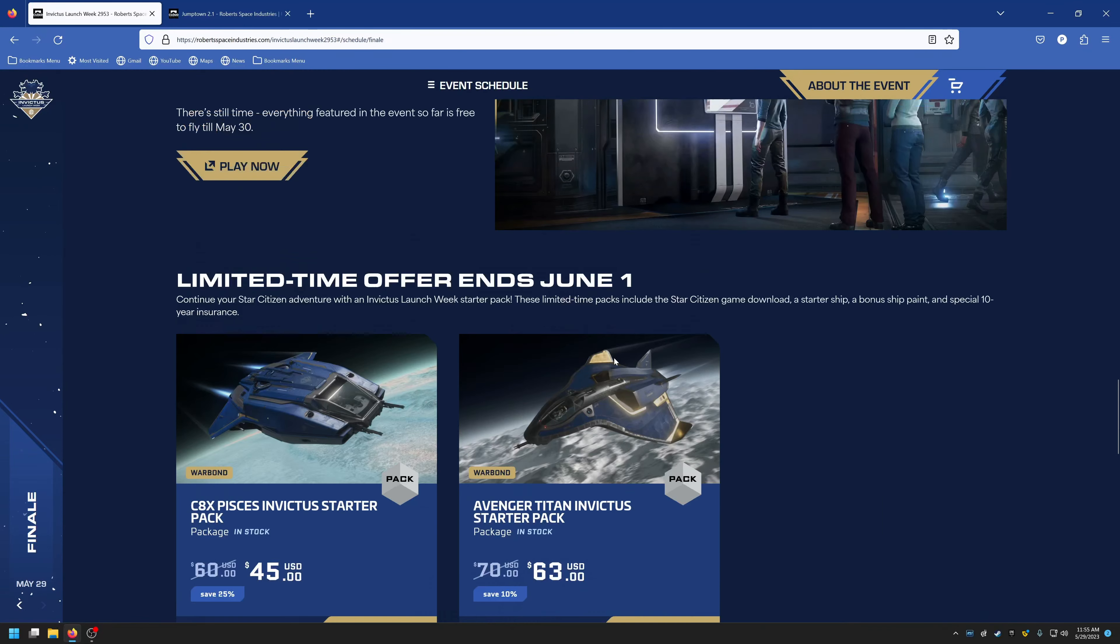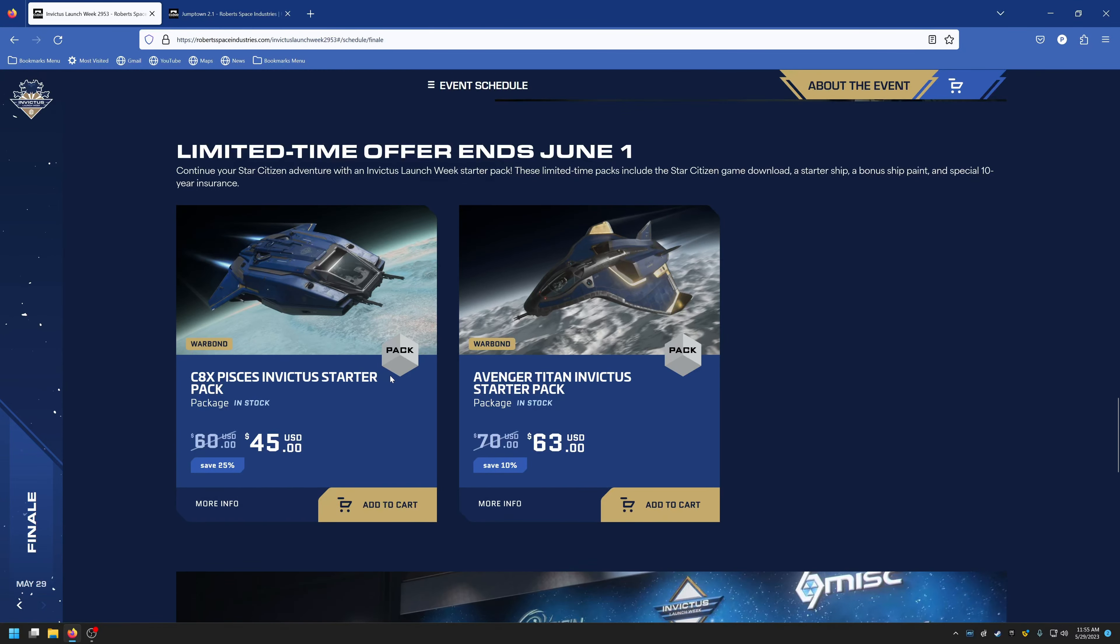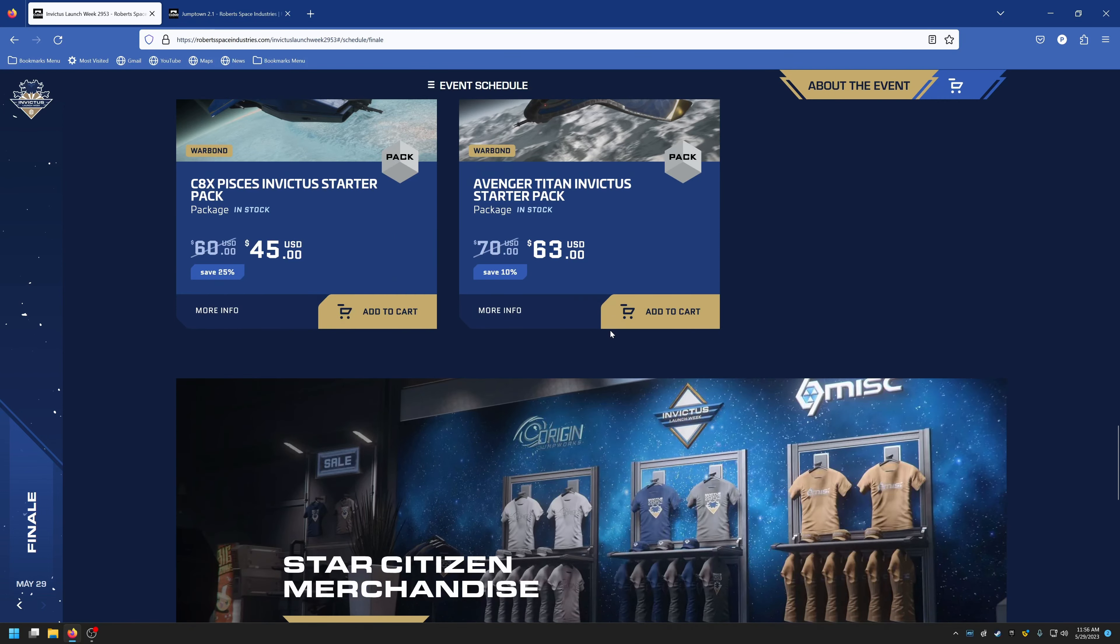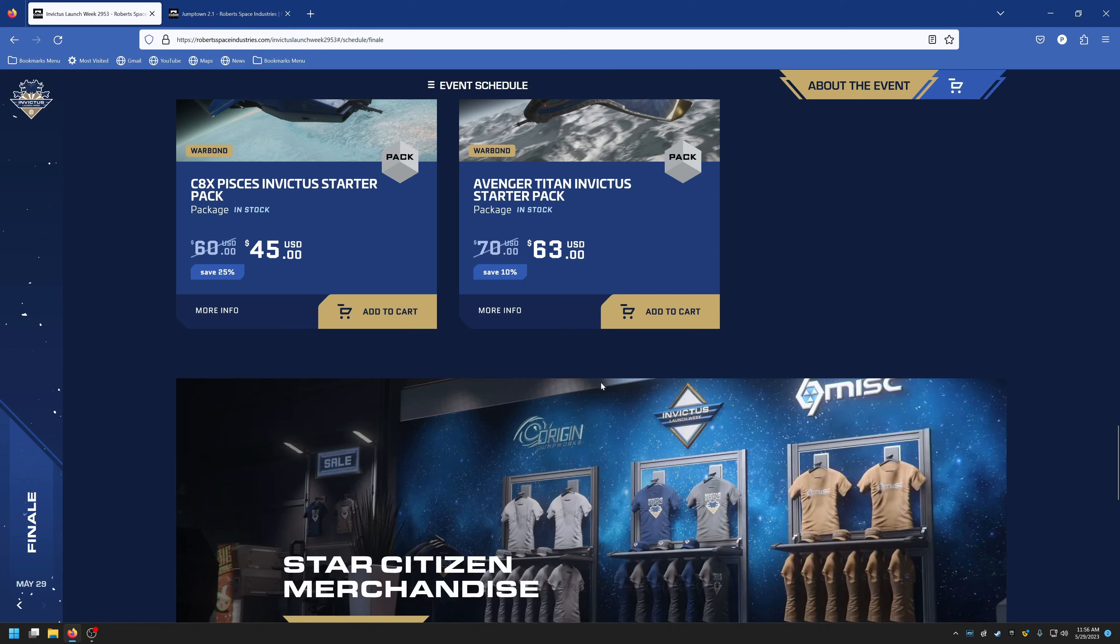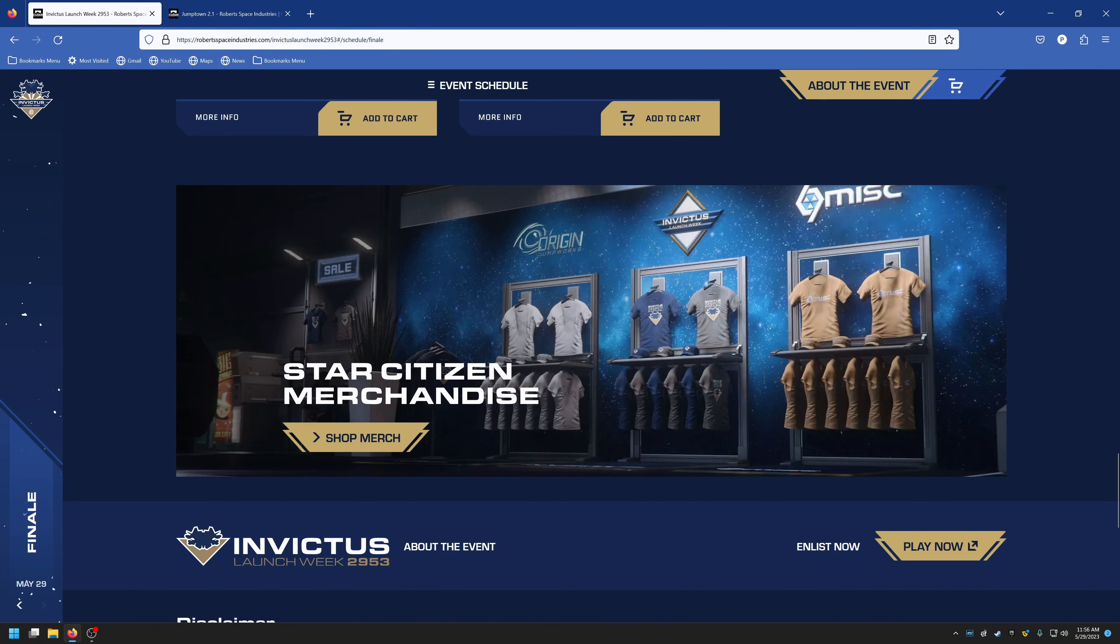You can still pick up the starters: $45 for a C8X Pisces with the Invictus paint, or Avenger Titan starter pack with the Invictus paint for $63. That's good until June 1st.